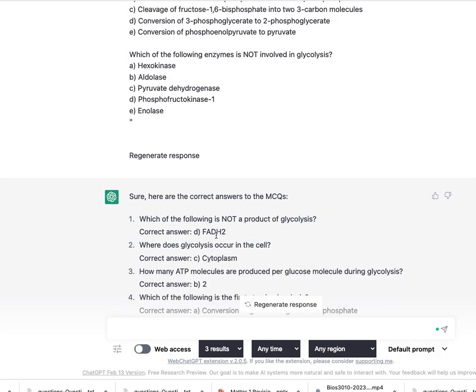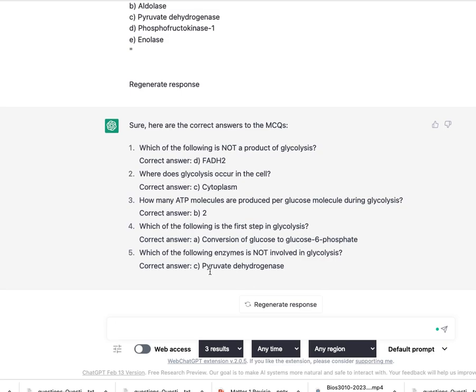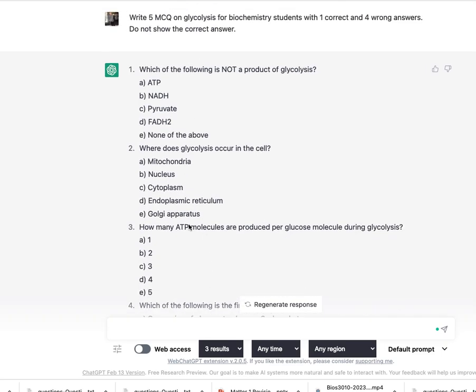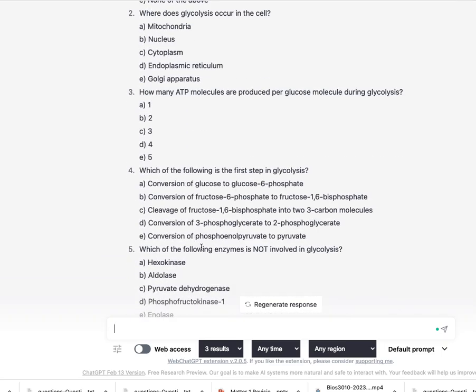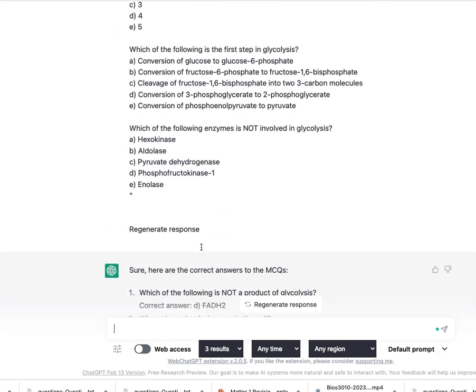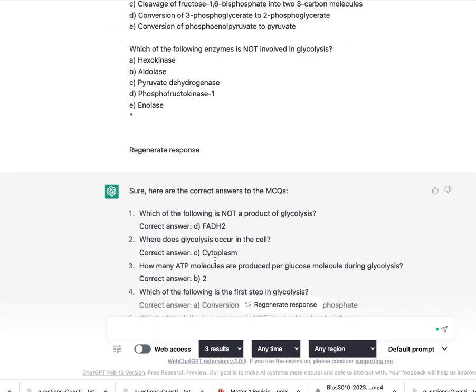And ChatGPT gives me the marked MCQ which of the following is not a product. Ah yeah that was FADH2. Here the correct answer to ATP molecules. So basically ChatGPT produces the questions for me and when I've done it it will give me the correct answers.